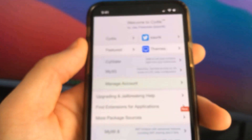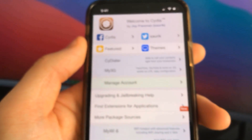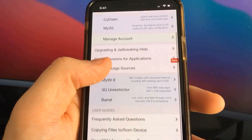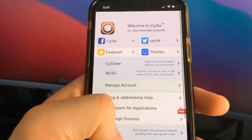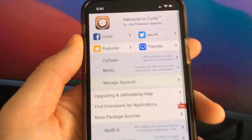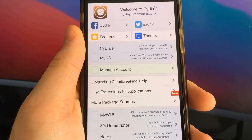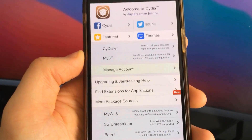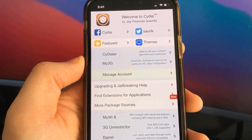As you can see, I have Cydia on my iOS device. Thanks for watching. Don't forget to subscribe and like this video if it works for you. I'll see you next time.